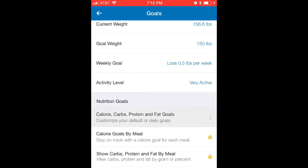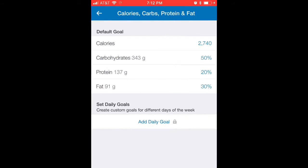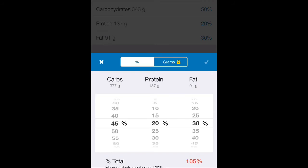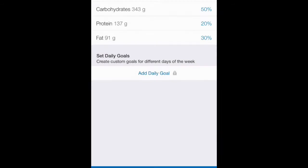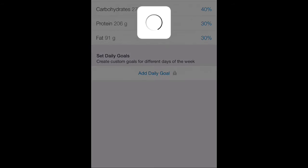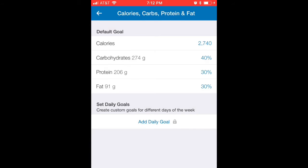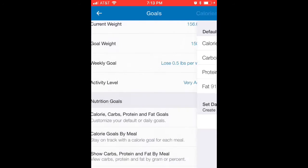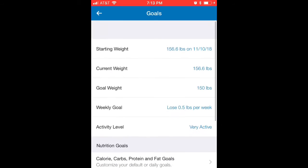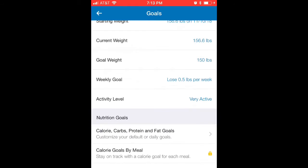Then hit your calorie goals to see how many calories you can eat per day and still lose half a pound a week. Then go in and edit your macros — I like a 40/30/30 split; that's always worked really well for me. And there you have it — those are your macros and calorie goals for the day.